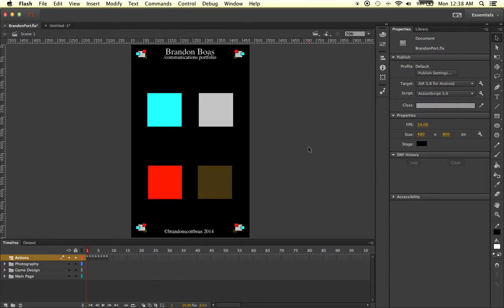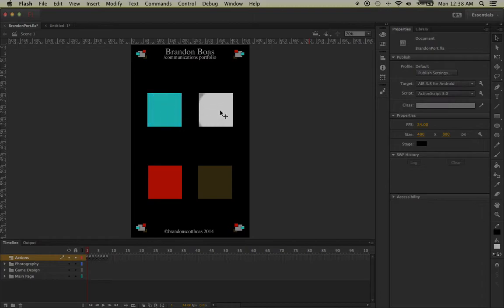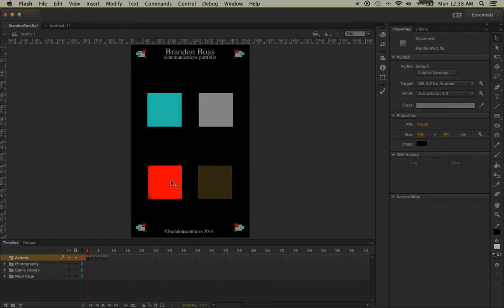You'll notice that for my portfolio I ended up creating two different sizes of squares. I have the ones in the middle that are going to lead us to different pages, and then on the corners I have overlapping squares.